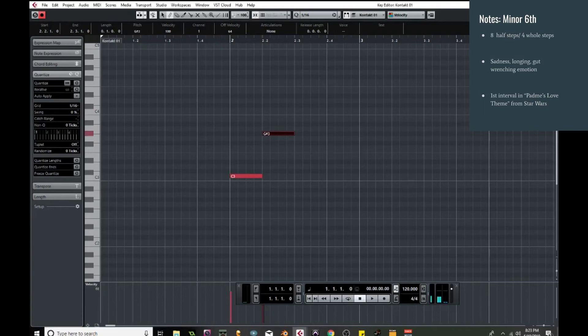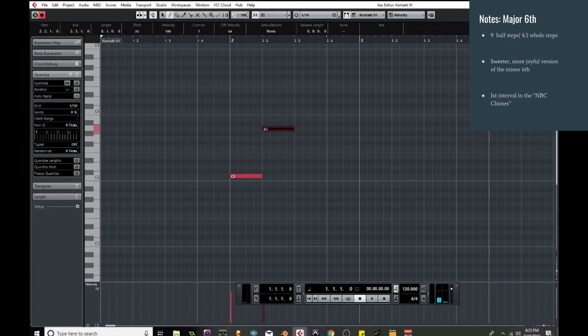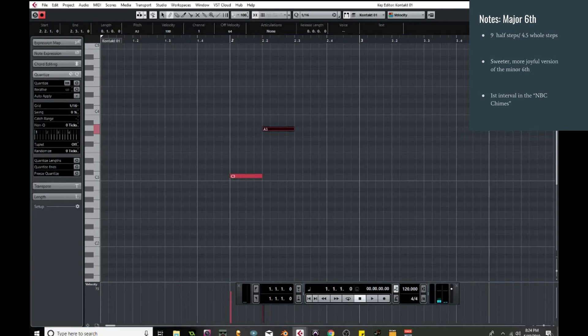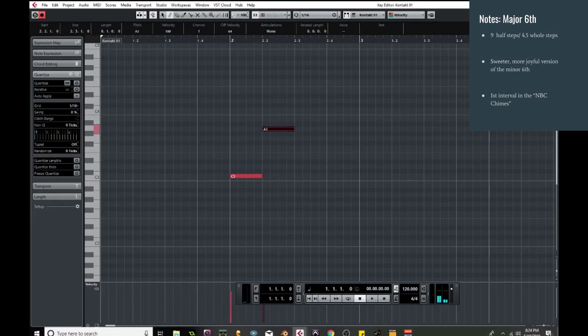All right, so moving up another half step, we now get to the major sixth, which is nine half steps, four and a half full steps. This is a similar sound to it, but it's a lot more romantic, it's a lot sweeter sounding. Especially if you start with the drone. It's like I said, similar, a little more romantic, a little more cheerful. And you might recognize this from the NBC chimes. It's that very first one.